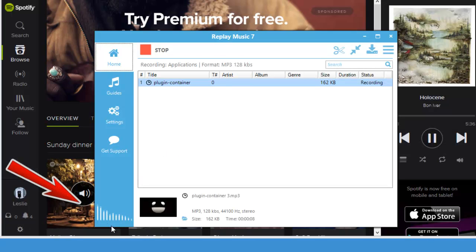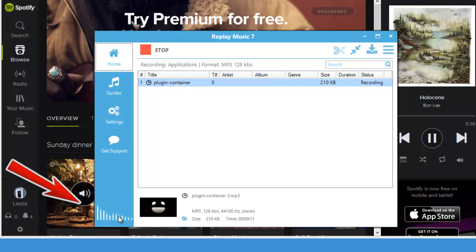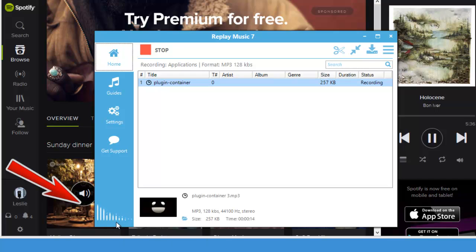As soon as your music starts to play, Replay Music 7 starts to capture it. You can see right here.